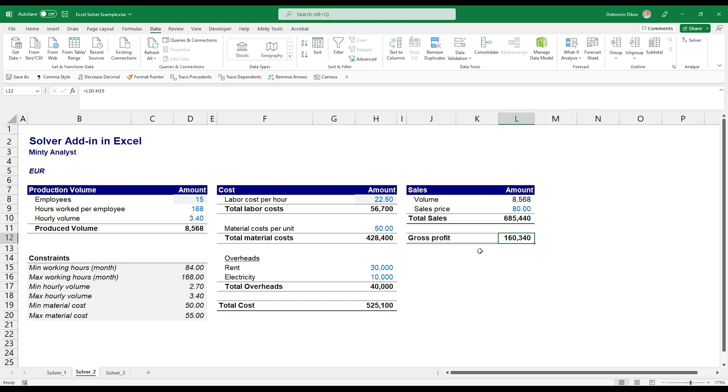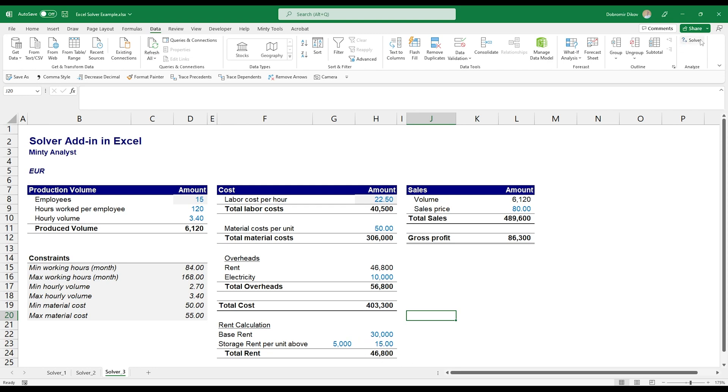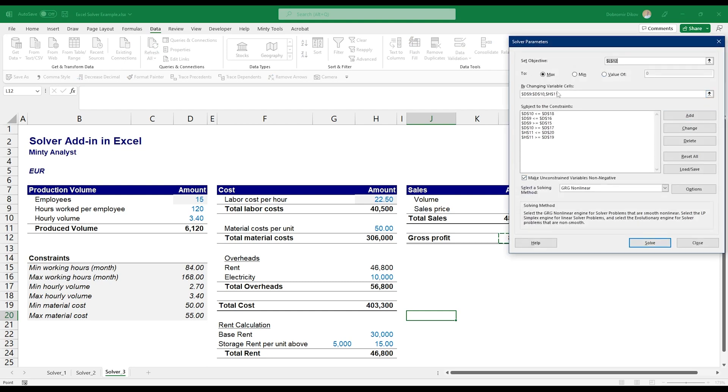That's pretty straightforward. If we can actually control all of those variables, that's the way to go. Now let's look at the same example, but here the volume would actually lead to additional costs. So the only change here is that the rent is not flat. We have a base rent and then for each unit above 5,000 produced units we need to pay an additional $15 per month for storage.